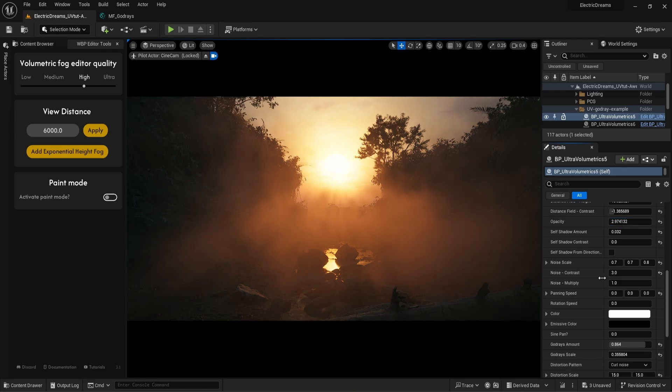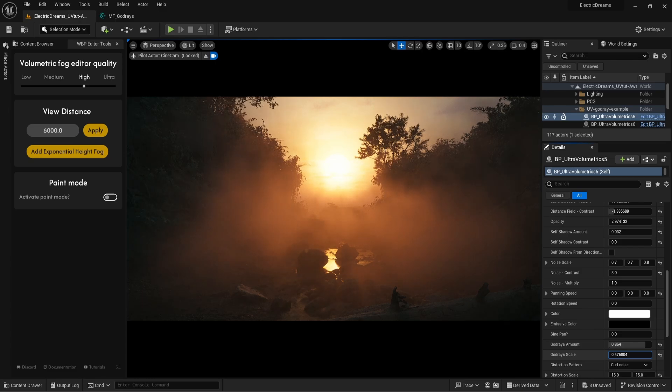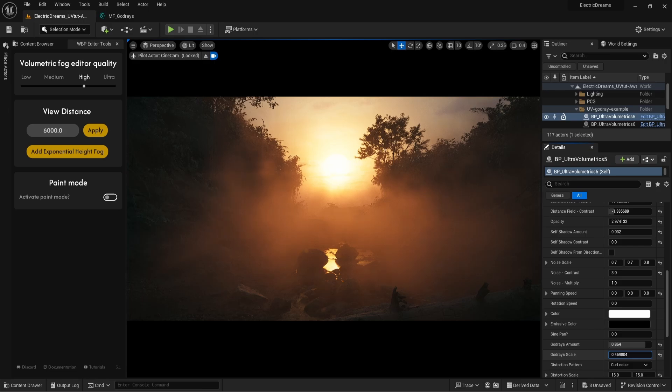With the God rays scale, we can adjust the scale of the rays. Generally in bigger open areas, a larger scale works better, as a smaller scale tends to become repetitive.